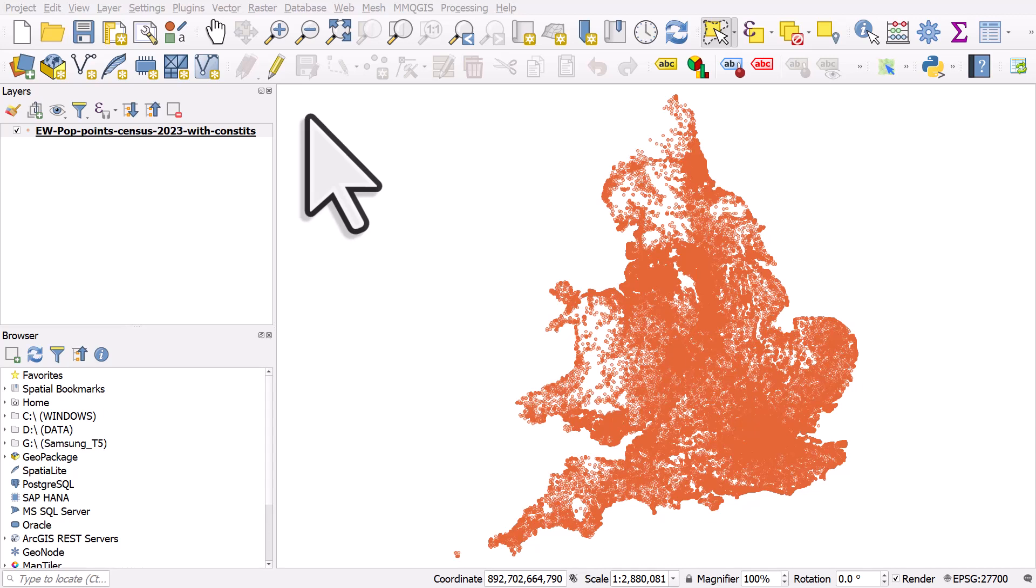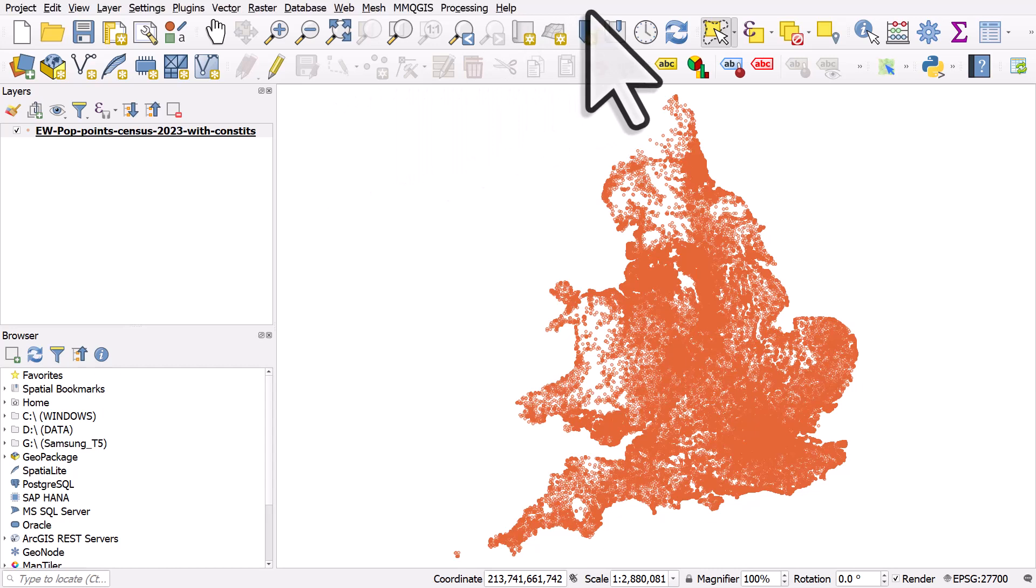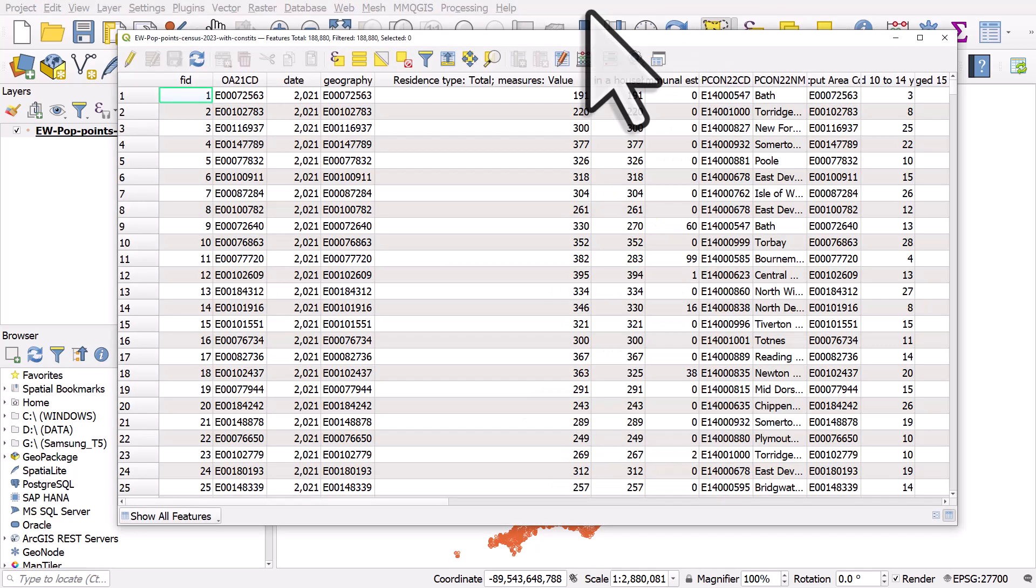If you've got a data set of population points like this one, you can use the select tool and then show statistical summary to add up the values. This data set here is points for England and Wales and I have a population value in one of the columns. Here's the column with the population values, so that's all we need.